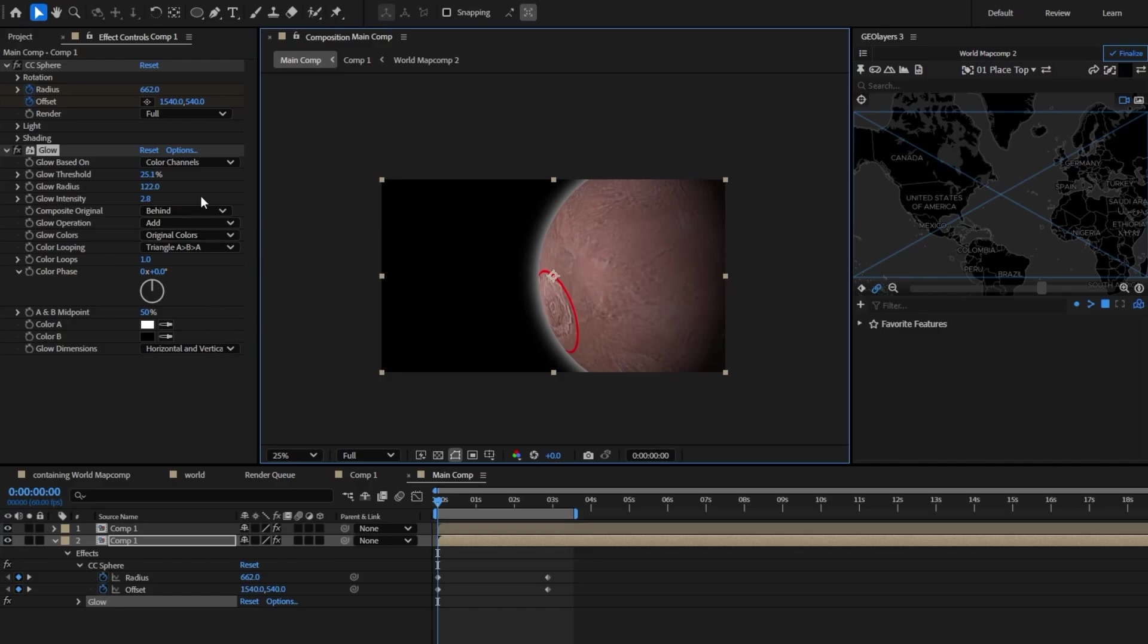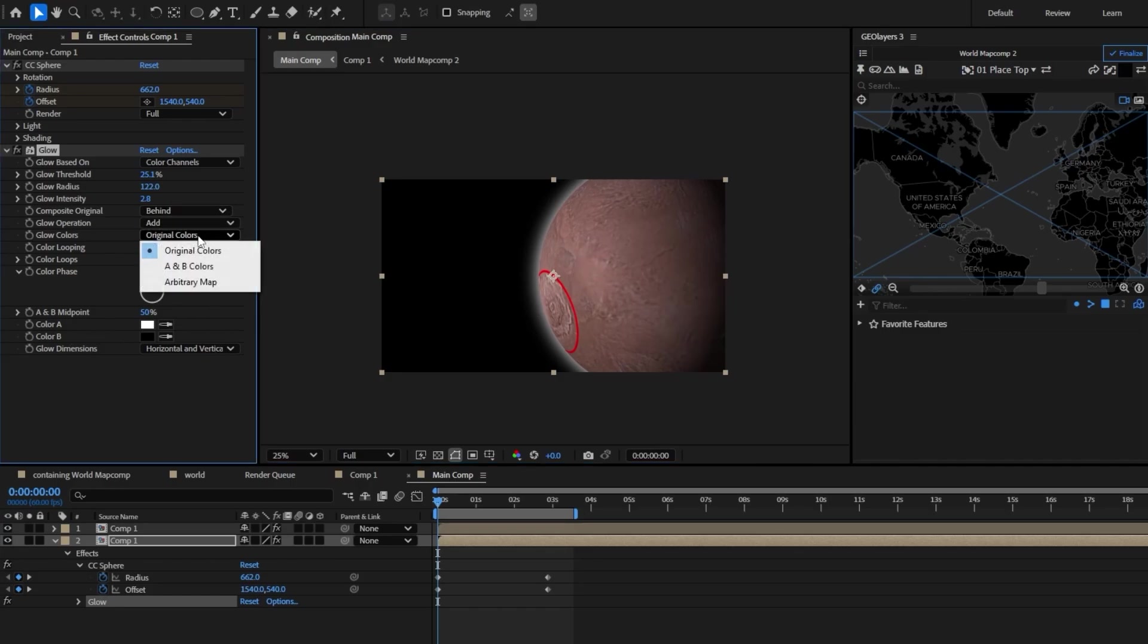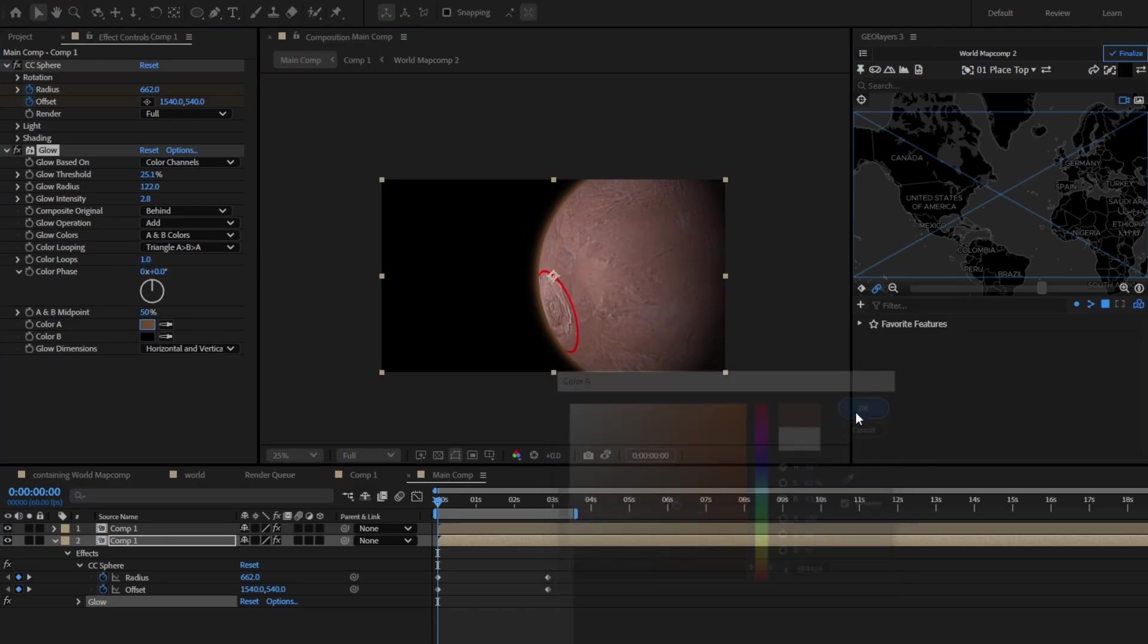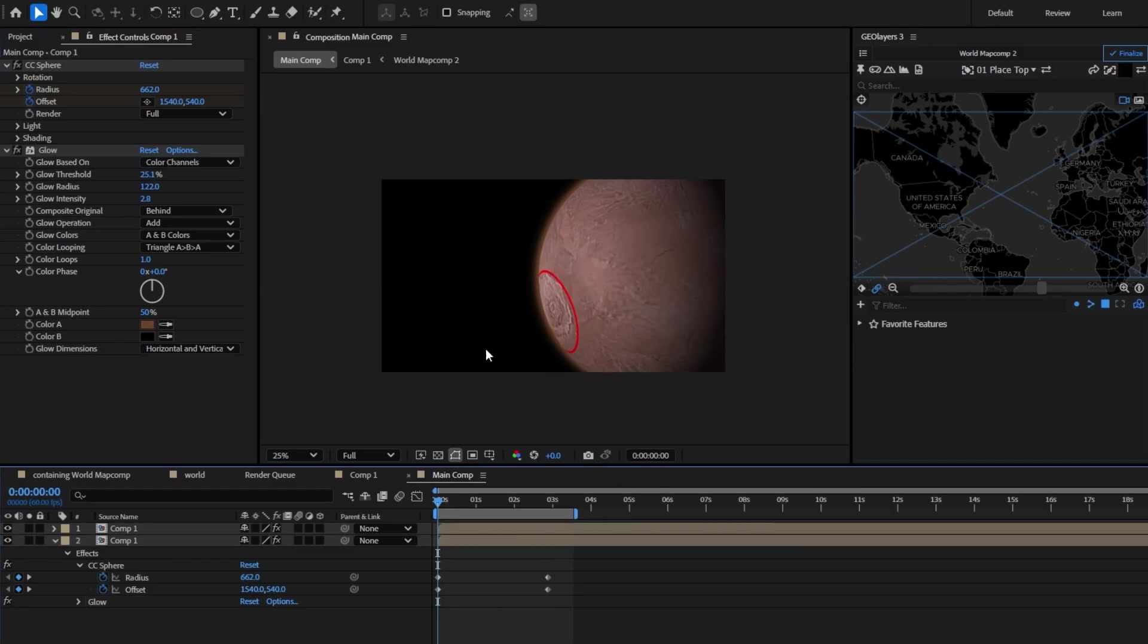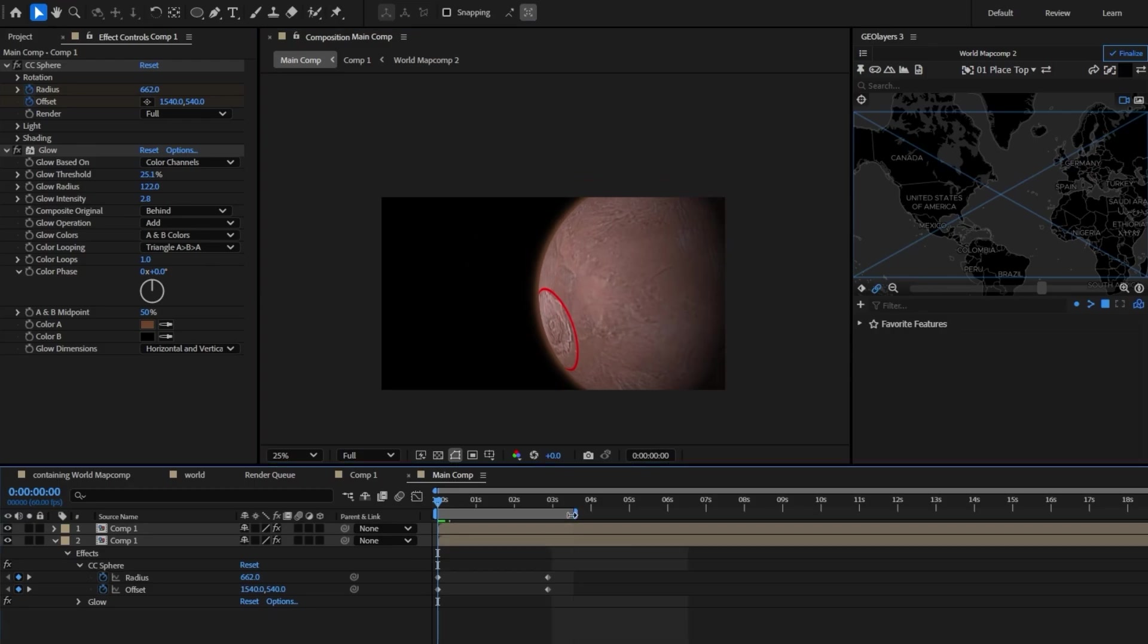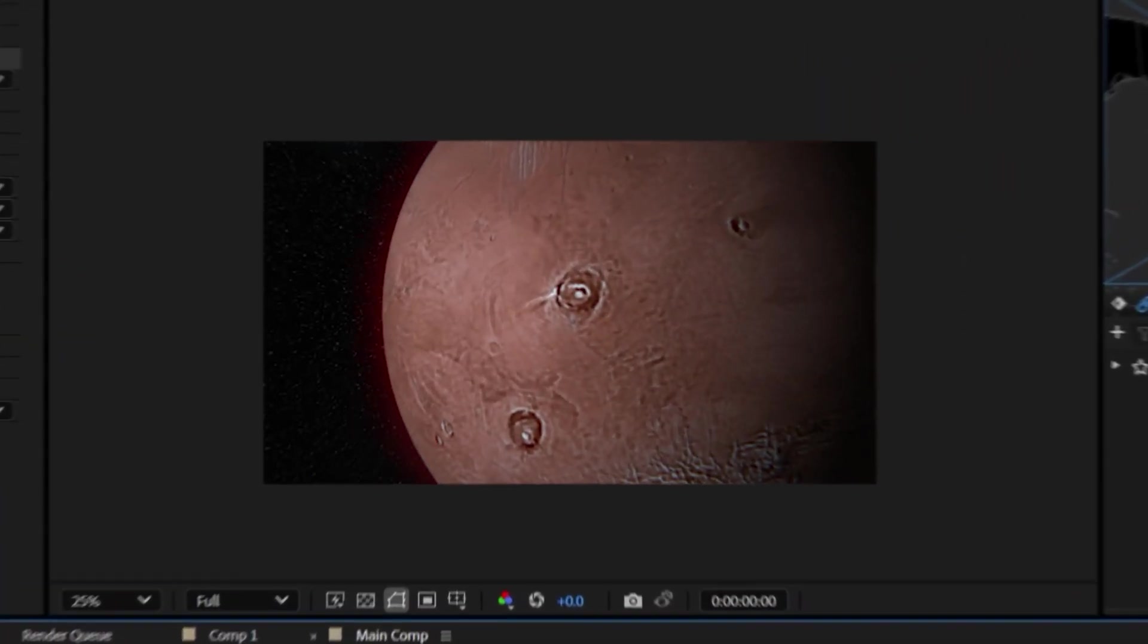You could of course change the colors of it as well using the A&B colors if you just swap it to A&B colors. I think a faint orange color like this might look nice. You can see our Mars imagery is a little low quality and that's just how the NASA imagery is. There's not really much we could do about that.